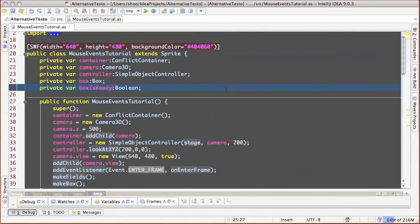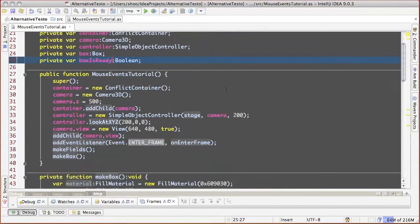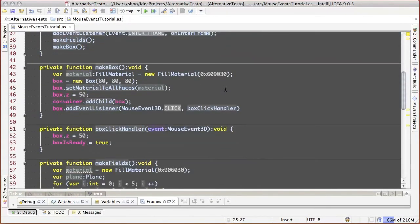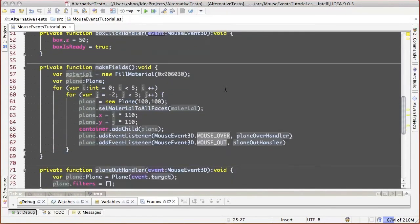Now let's add one more handler to the field squares, so that if the cube is ready, on square click it will move exactly on it.